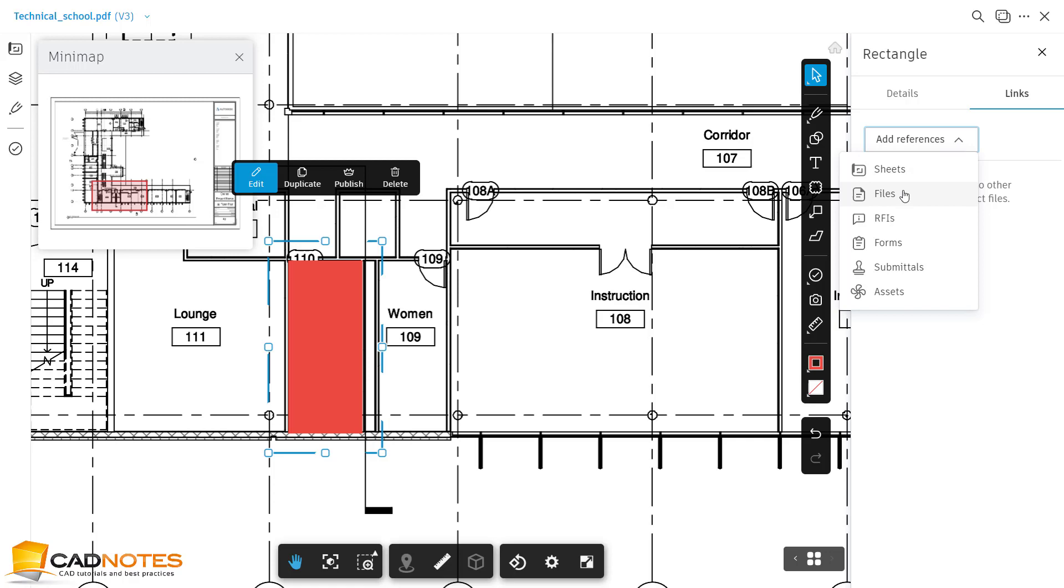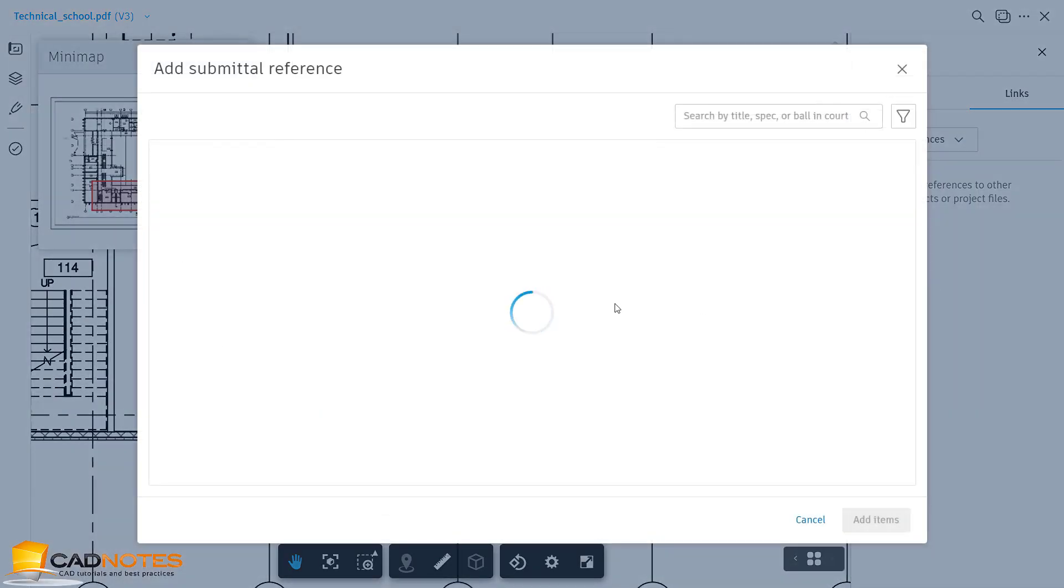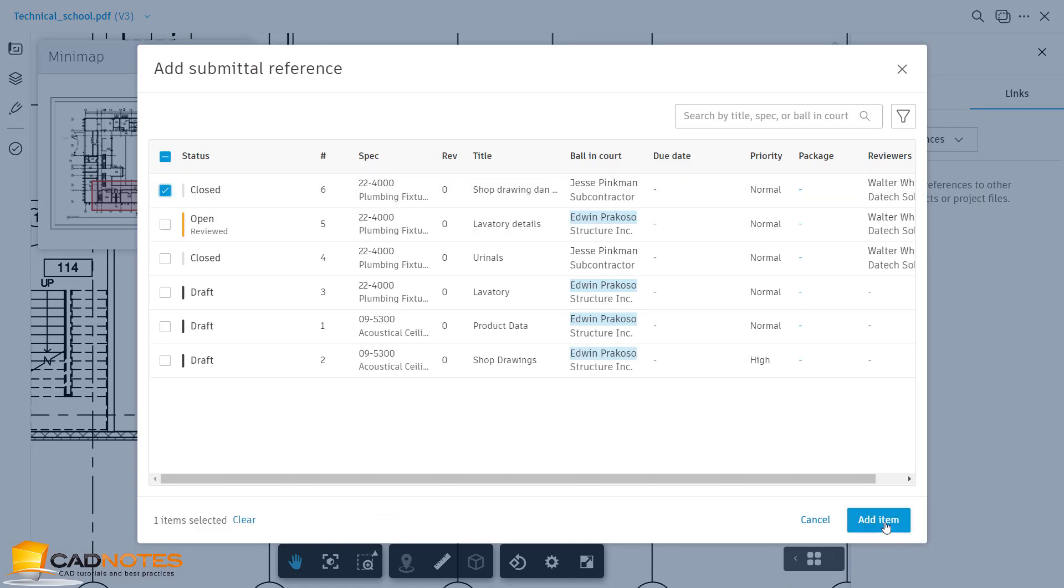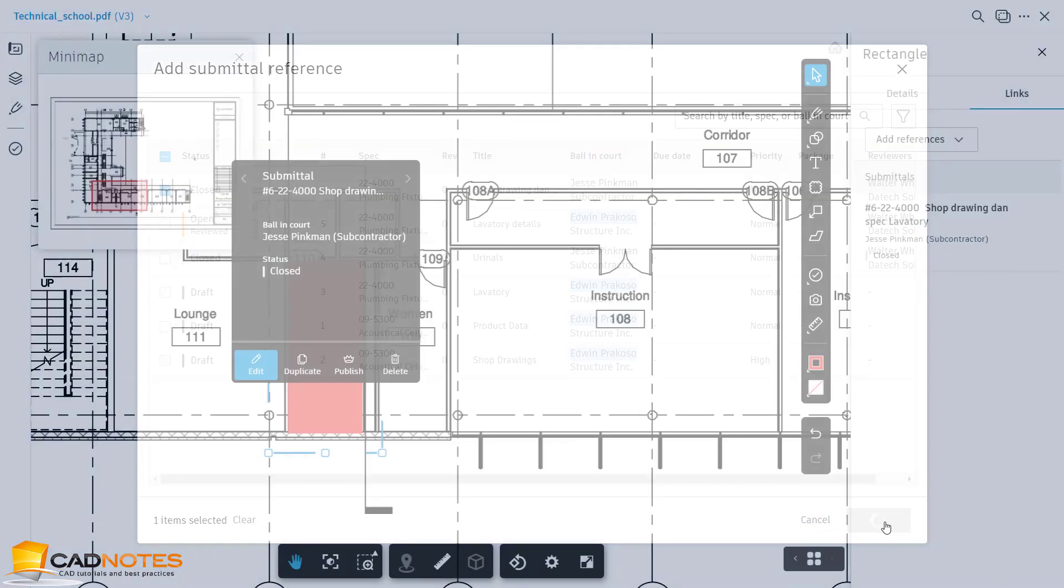But this time I want to use the submittal because my shop drawing is published in this submittal. So I can select this one and I can click Item.